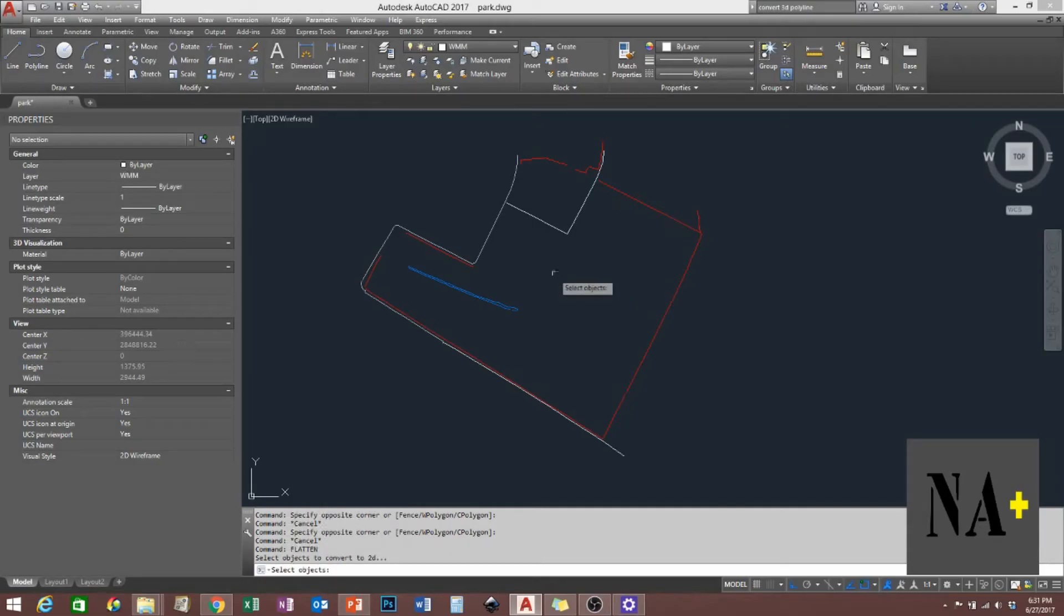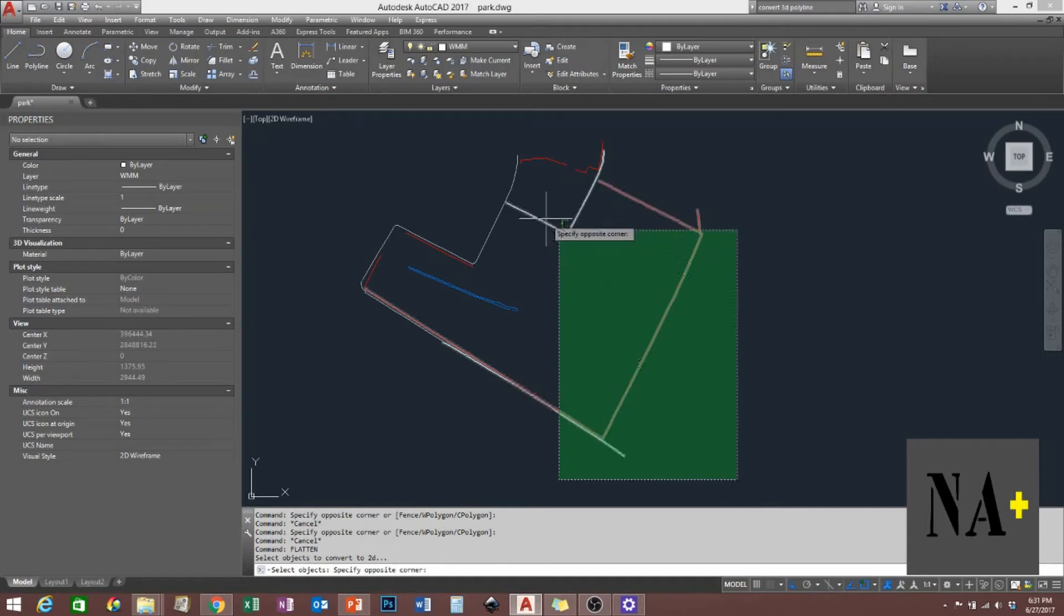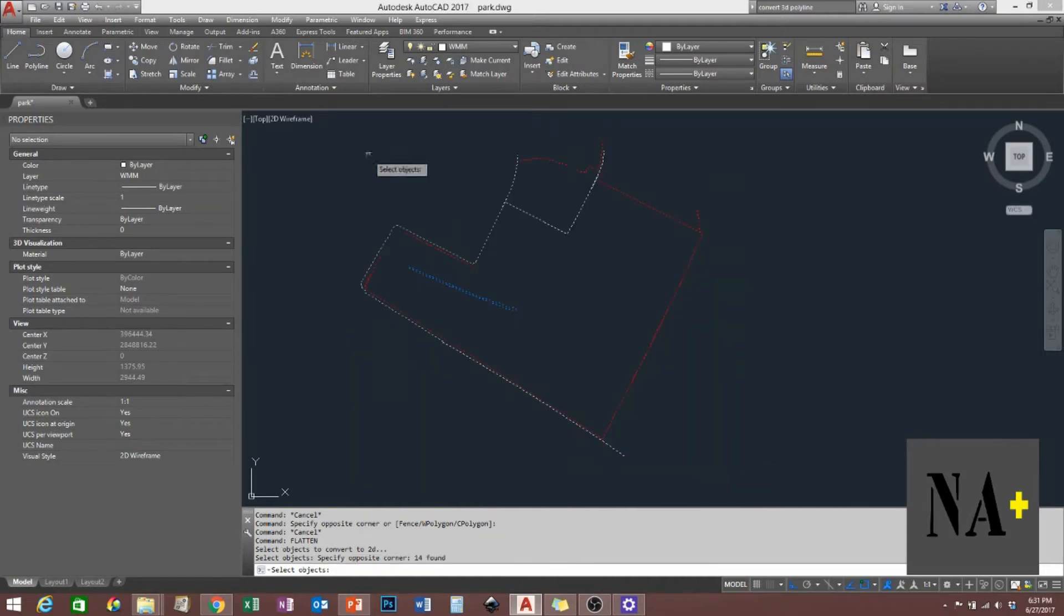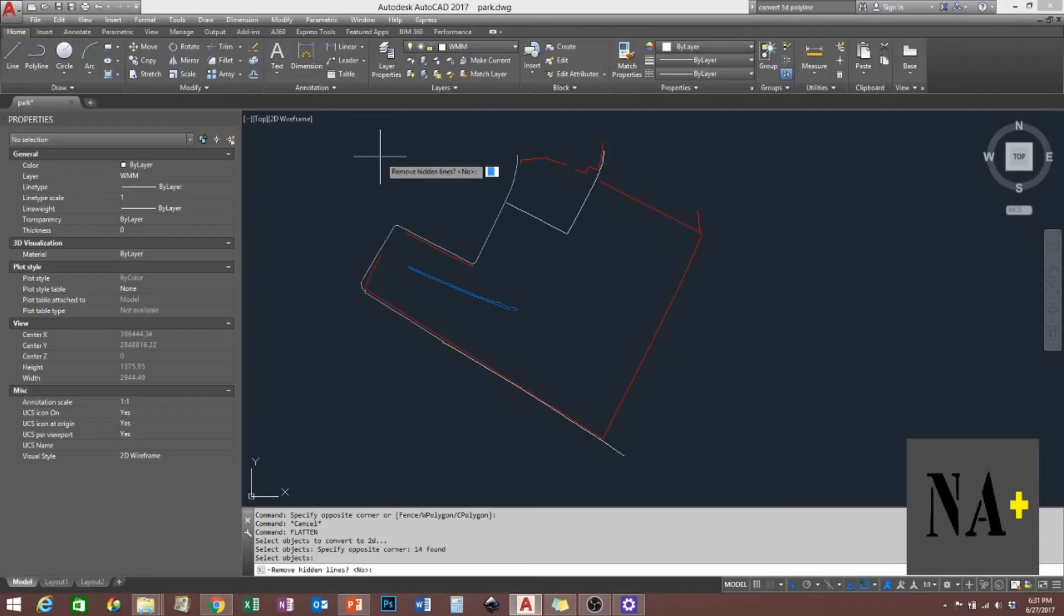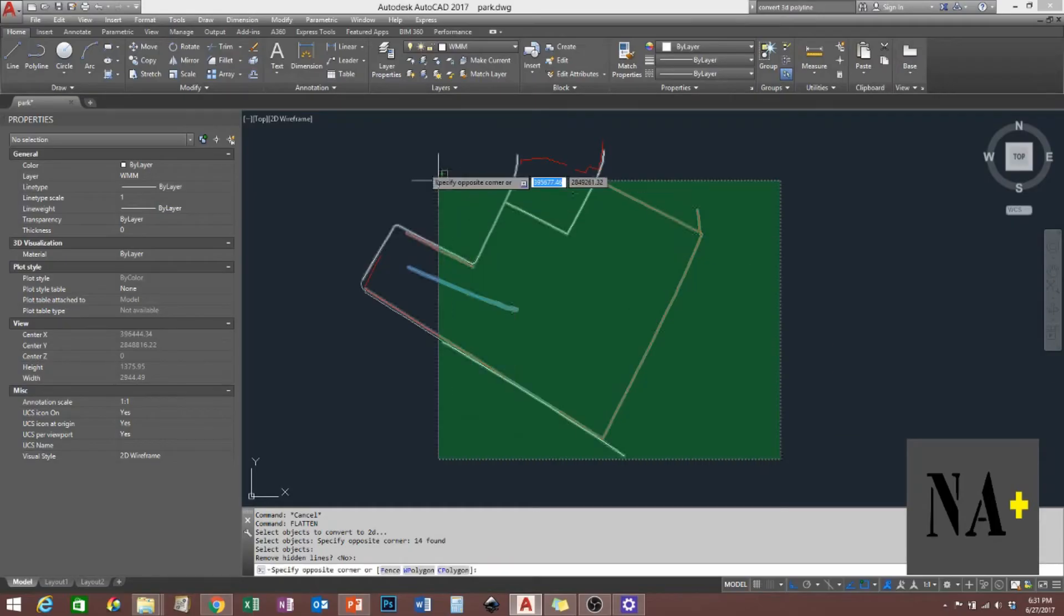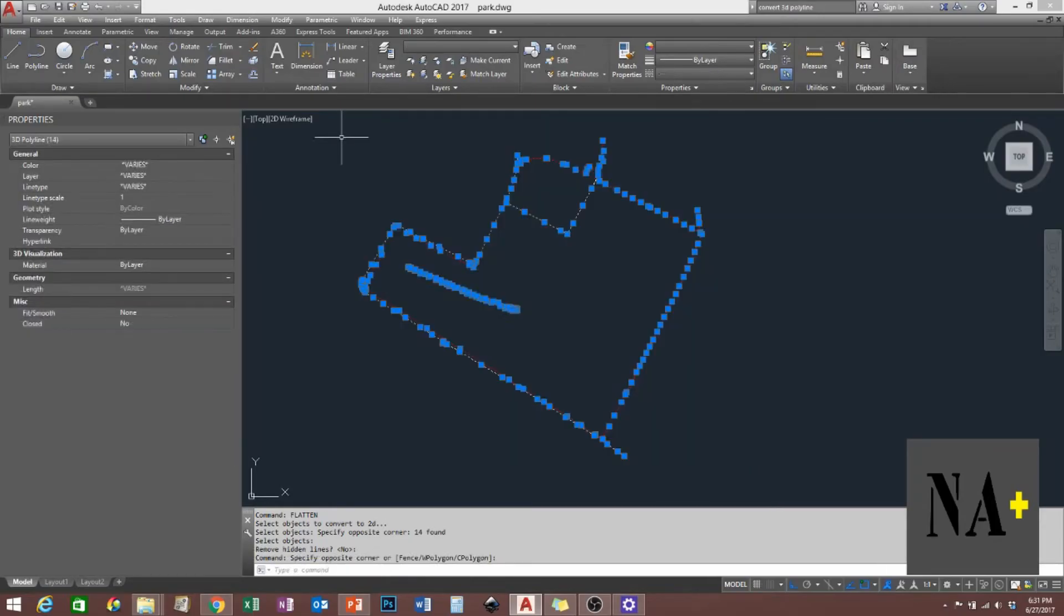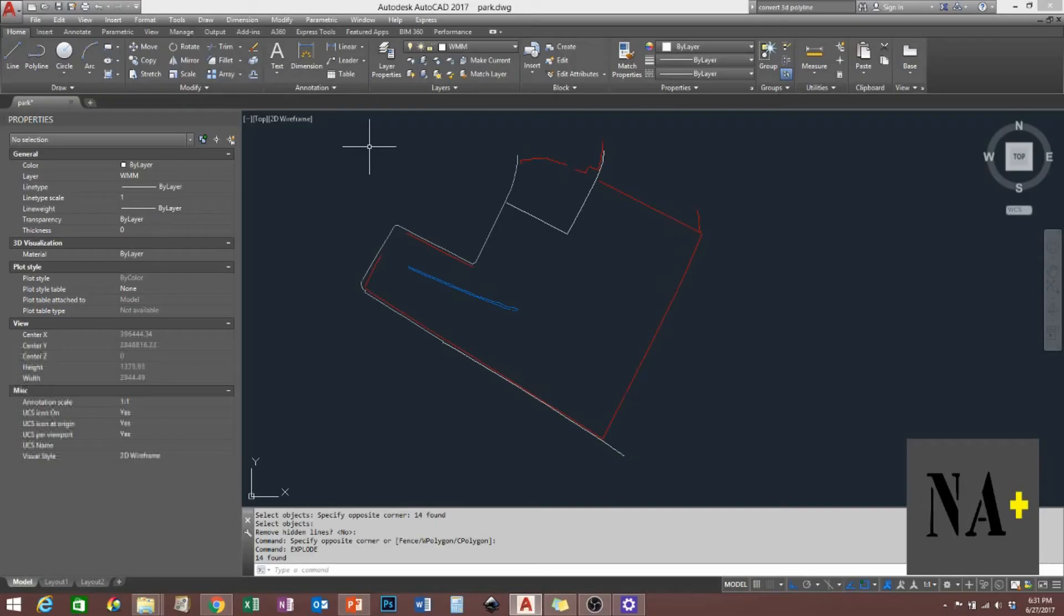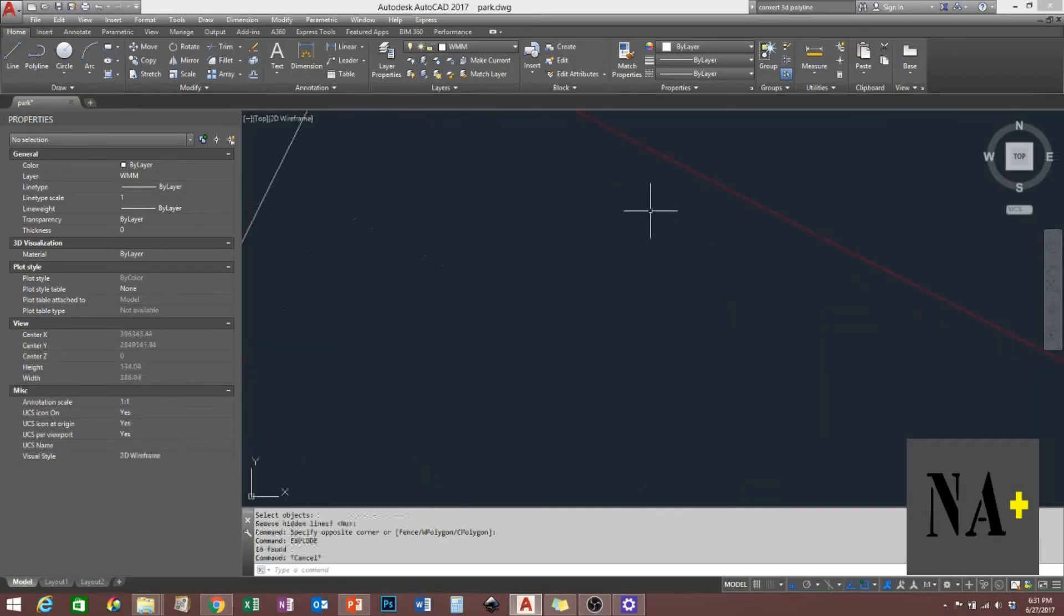And then select the 3D polylines, enter, enter again. And then you have to explode all of them. Drag and then explode, or just type F or FX and then enter.